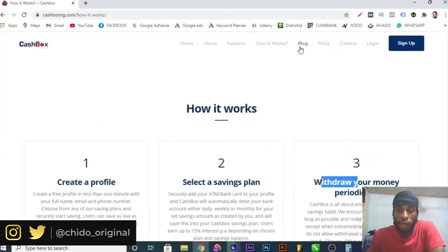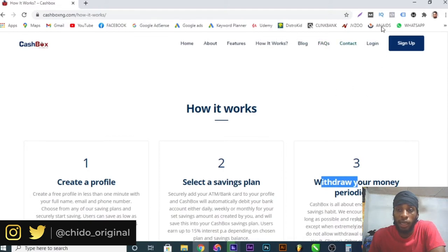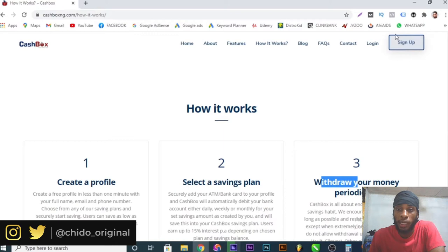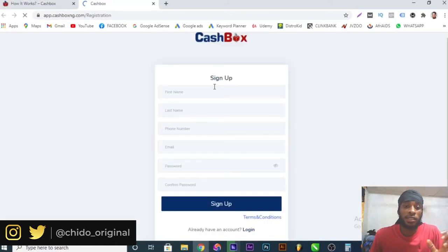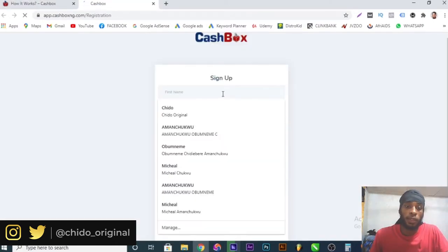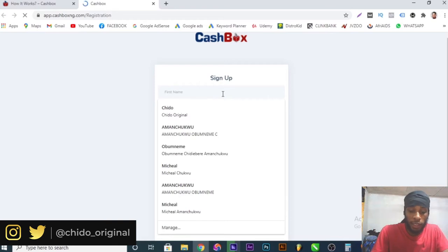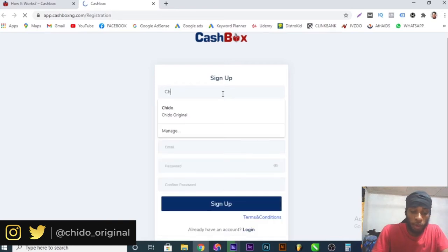Here are blogs where you can ask questions. There are contacts and if you don't have an account with them, in this video I'll show you how to sign up. So click on the sign up button. This is the sign up tab. They will ask you for your first name. I'll use Chido.